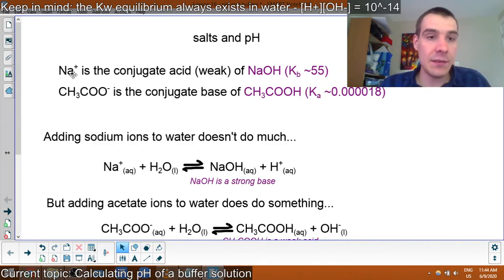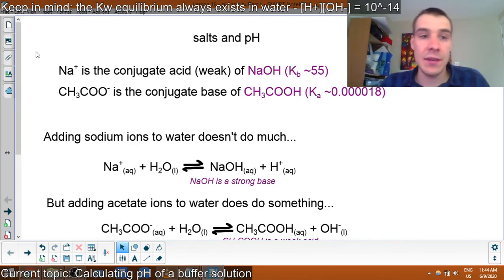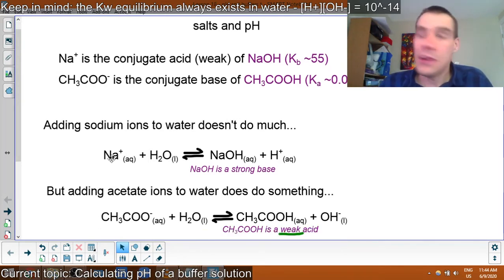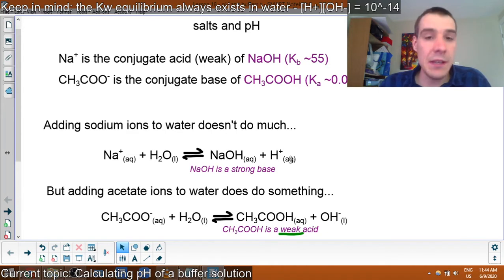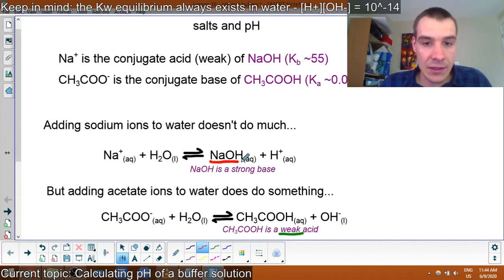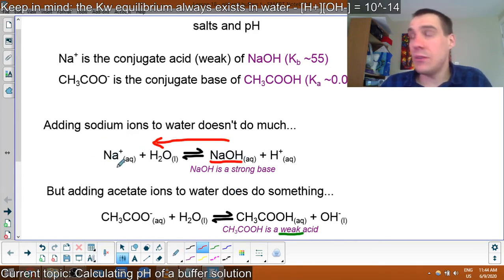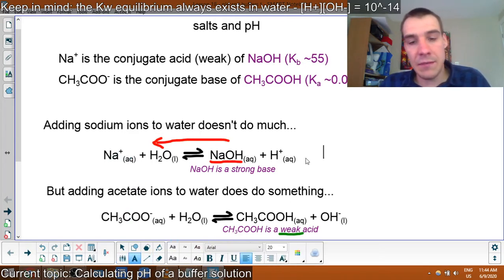Here is sodium. Sodium is the conjugate acid of sodium hydroxide. Sodium hydroxide is a very strong base, so sodium is going to be a very weak acid. If we add sodium to water, it might make sodium hydroxide — the aqueous form — and release some H+. So sodium is actually acting as an acid because it's releasing H+ in the water. But NaOH is a very strong base, and a strong base means it prefers to dissociate.